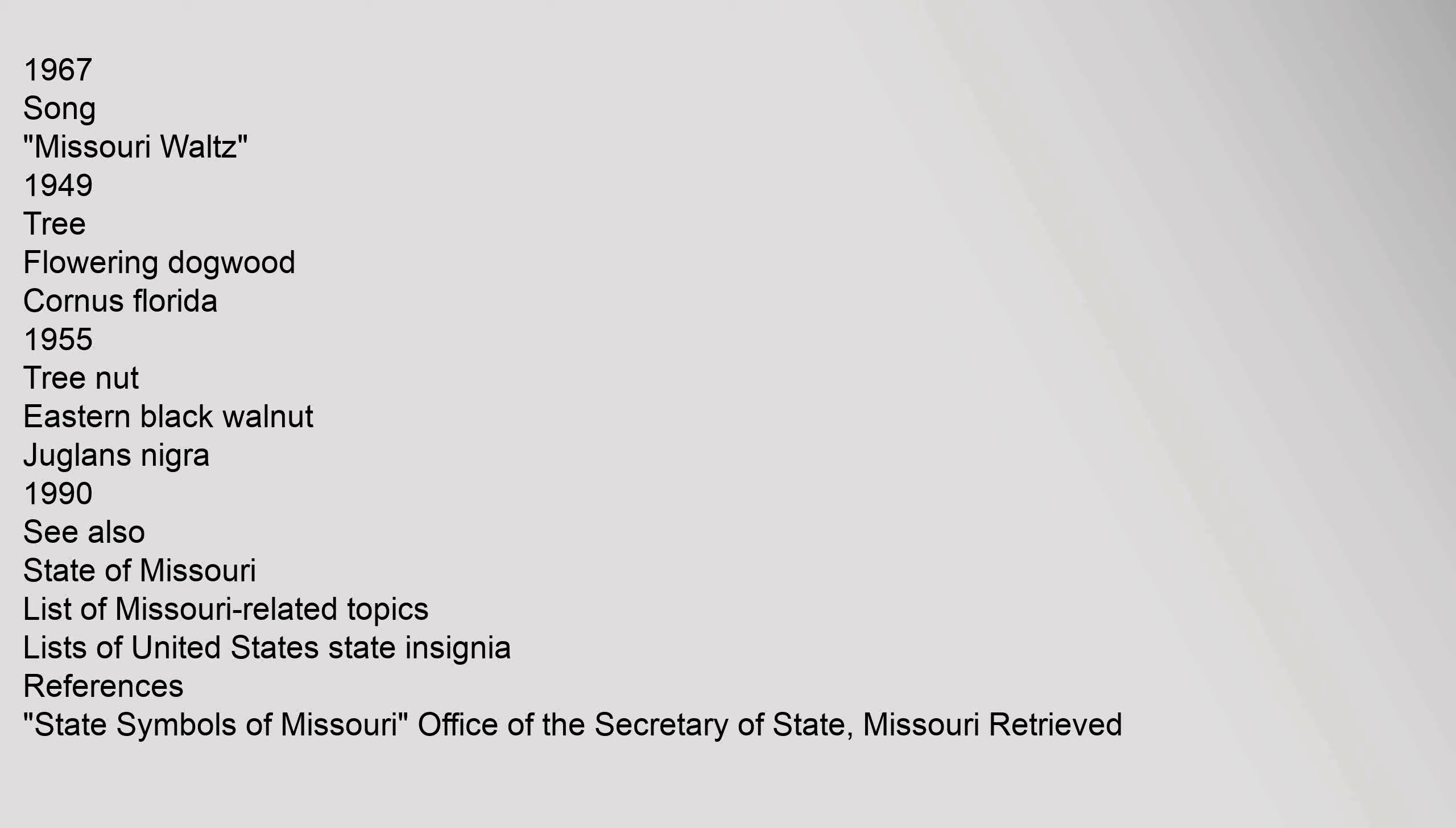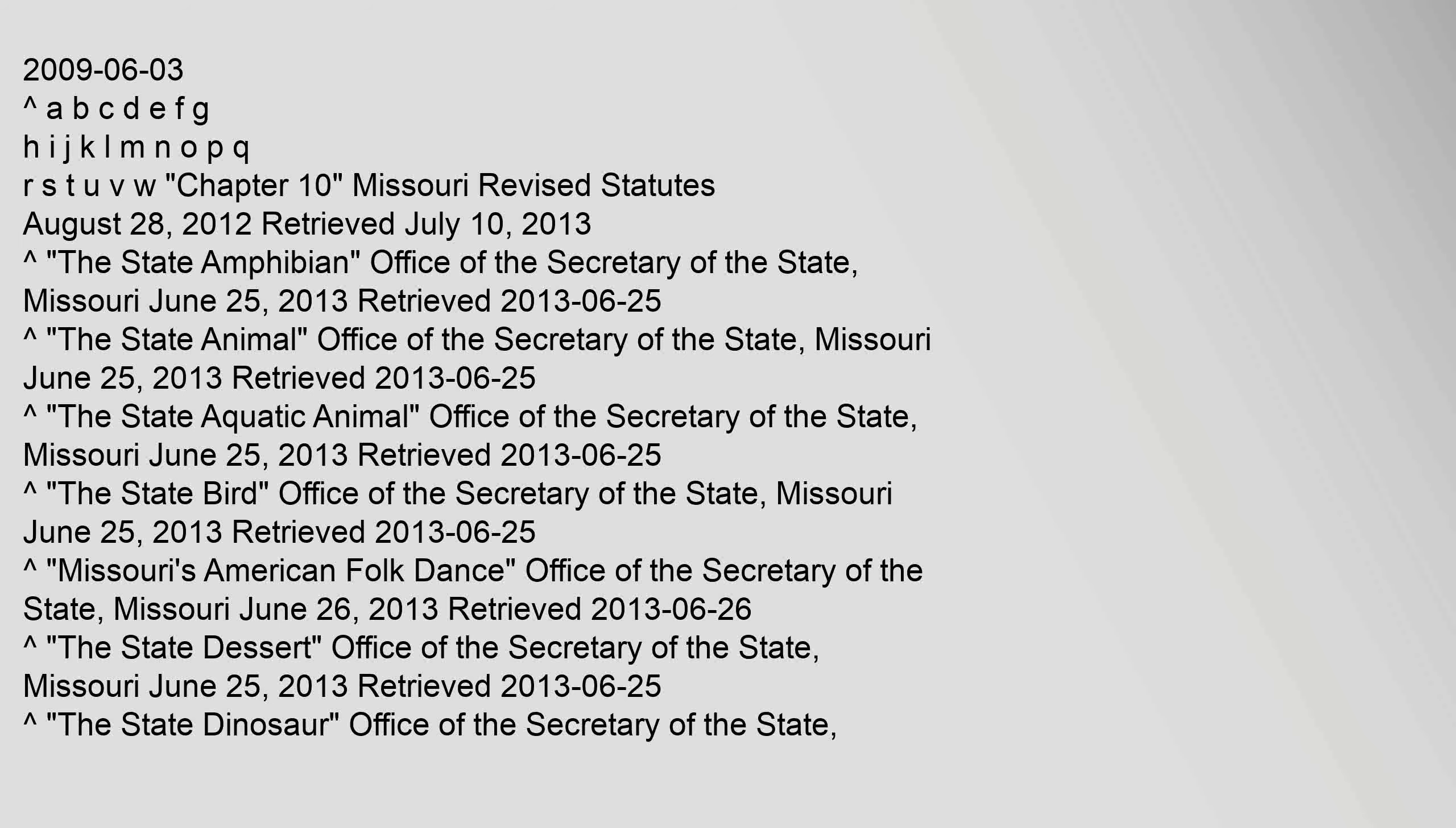See also: state of Missouri, list of Missouri-related topics, lists of United States state insignia. References: State Symbols of Missouri, Office of the Secretary of State, Missouri, retrieved the 3rd of June 2009.